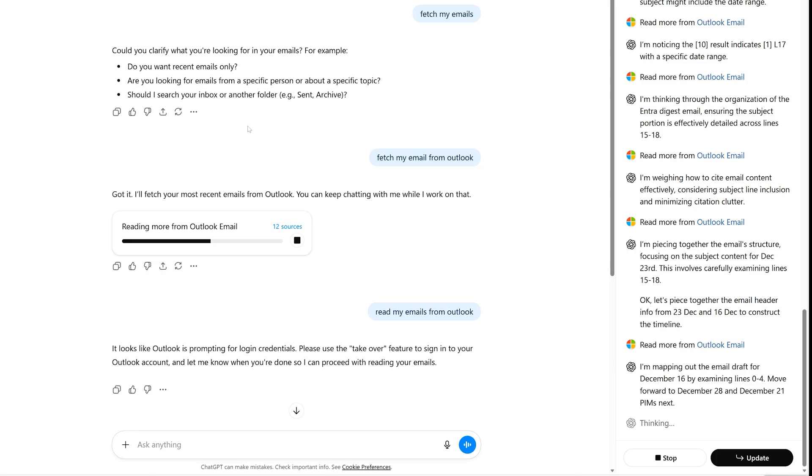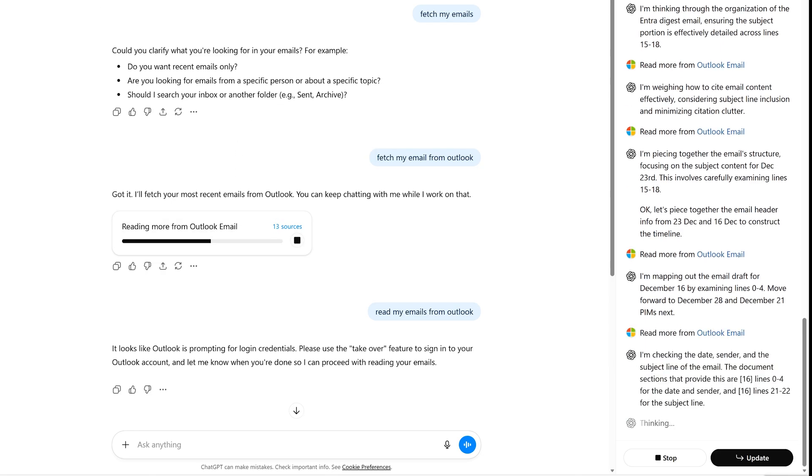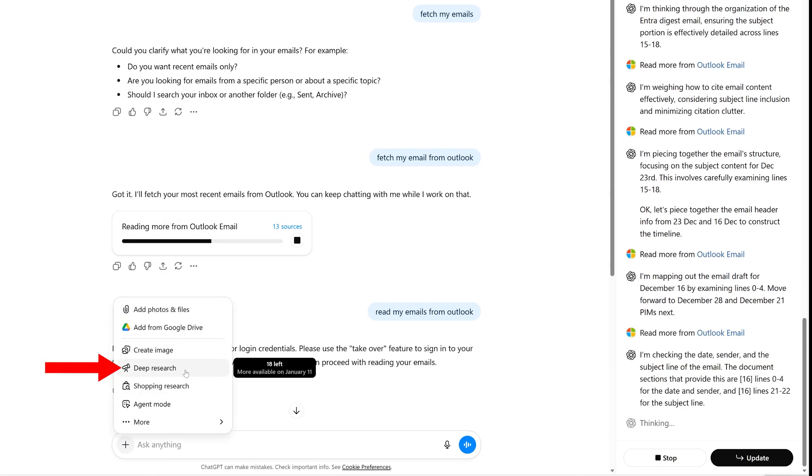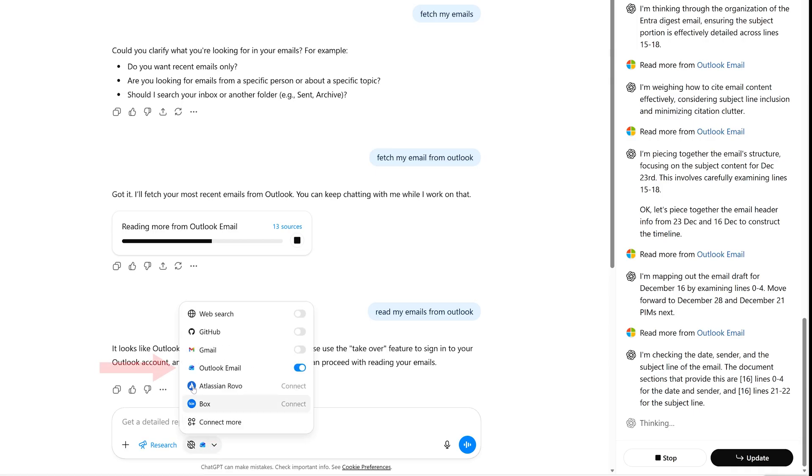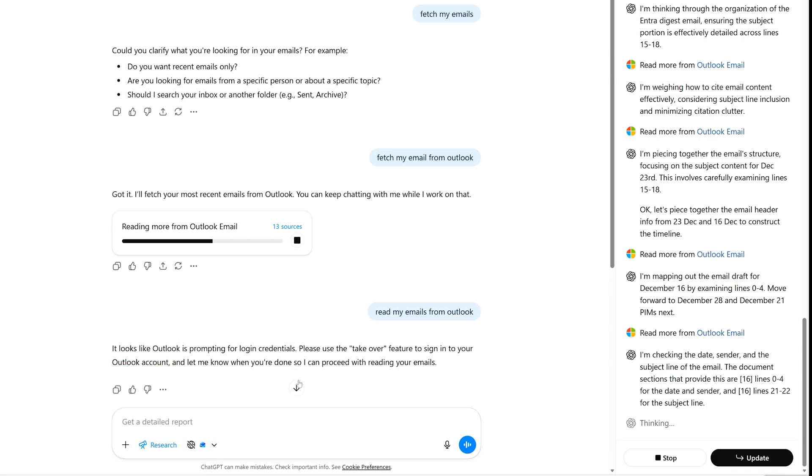So here, what is happening is we need to actually click here on plus, and then we need to click on deep research. And then we need to connect to our Outlook email from here. And then you can ask a question, for example, fetch my emails.